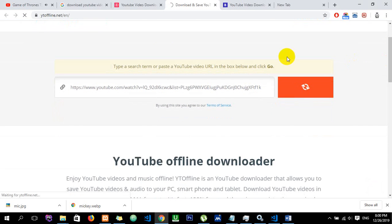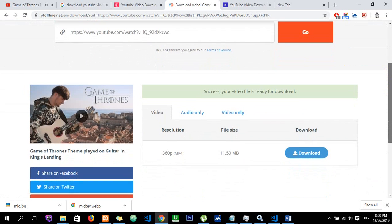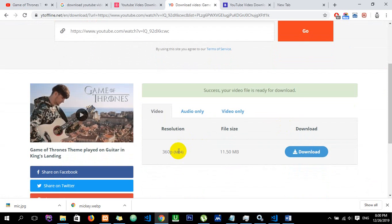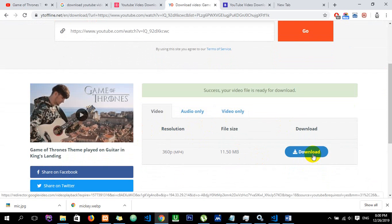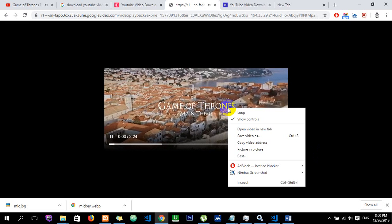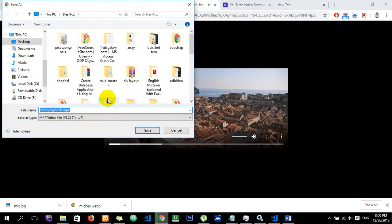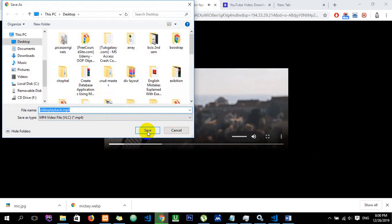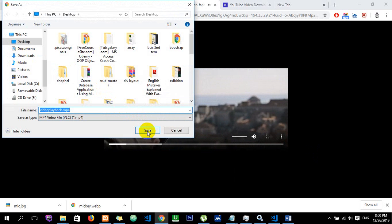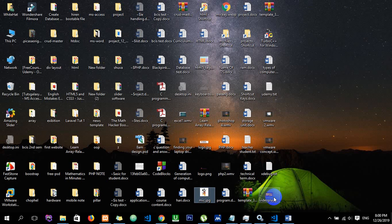You can see the resolution — for example, 360p. There are audio download and video download options. We are going to download this video, right-click and choose 'Save Video As' or save the video to the desktop.